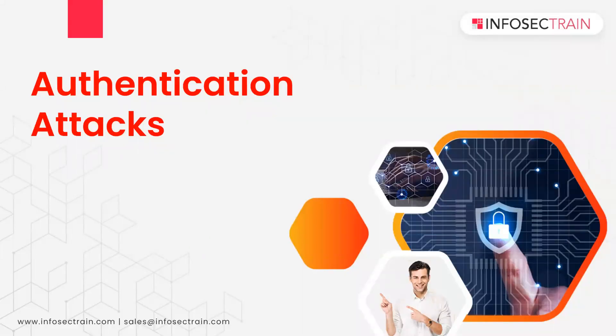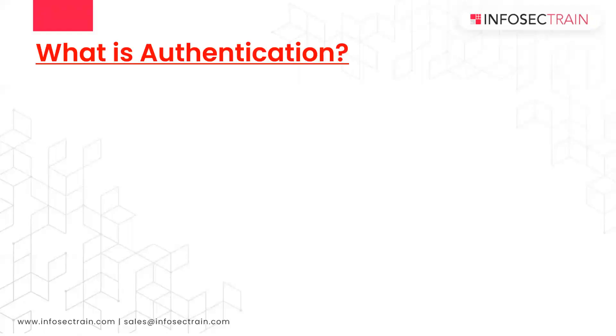Hi everyone, this is Ashish Jani. Welcome to InfoSec Train and today we are going to discuss authentication attacks. So when we are talking about authentication attacks, we should first understand what is authentication.